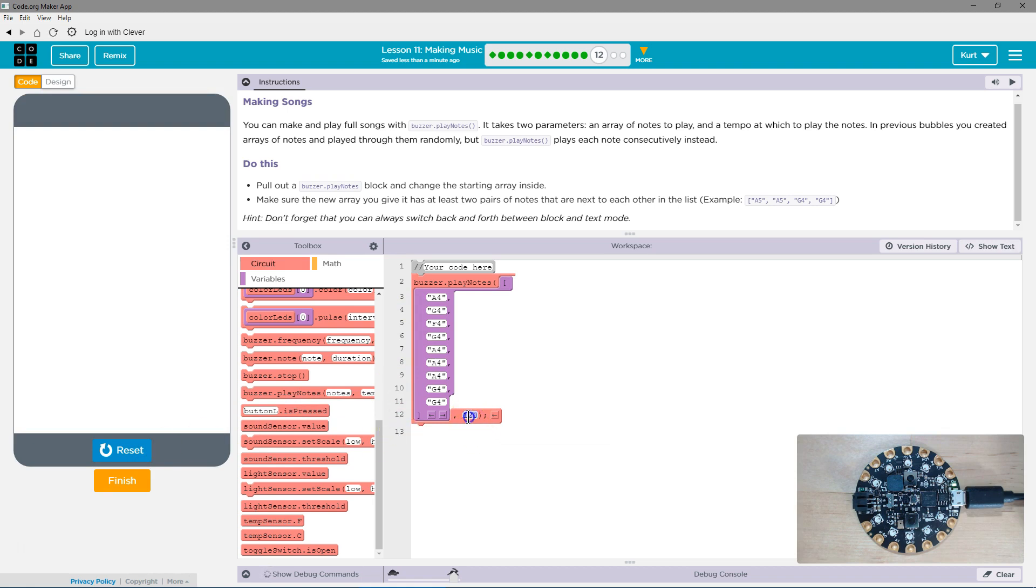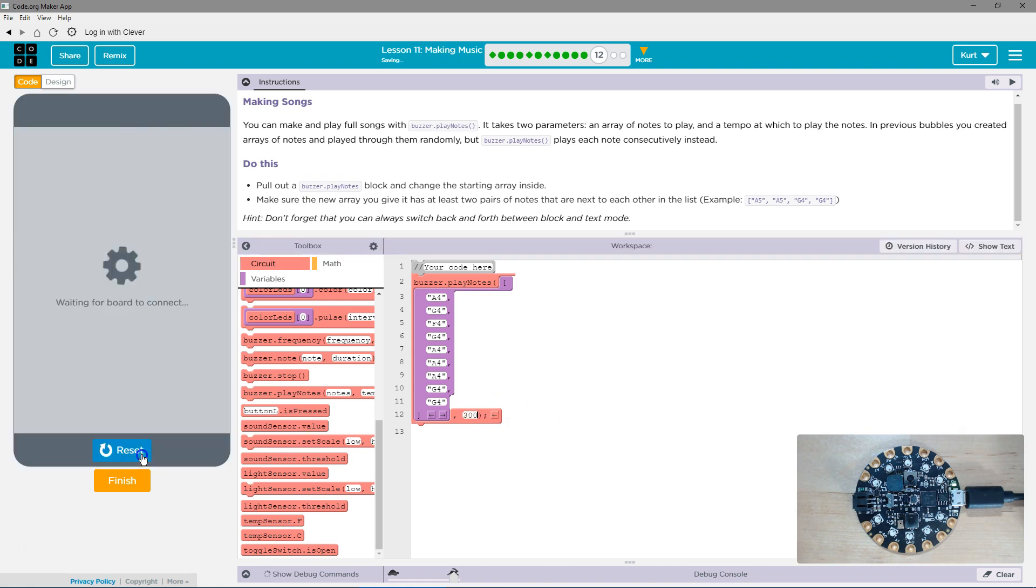Whoa. I'm going to change this up. What if I do 300? That was okay. What if I do 50?